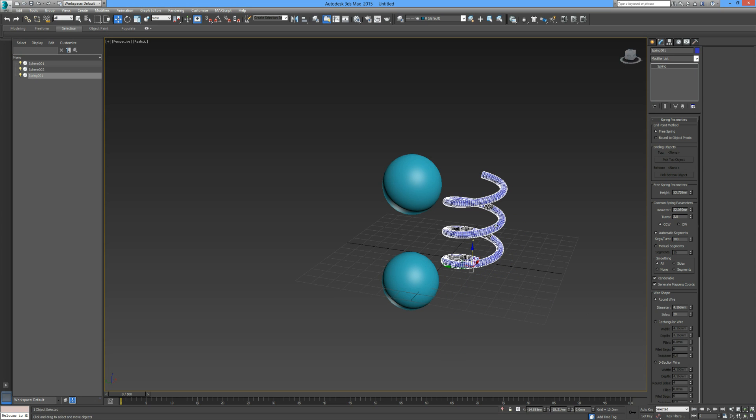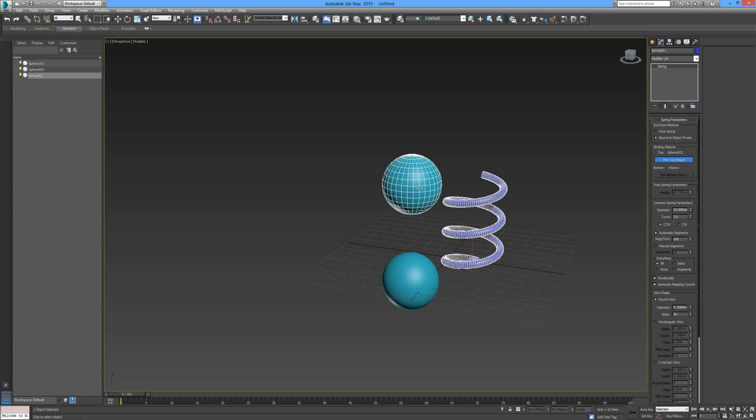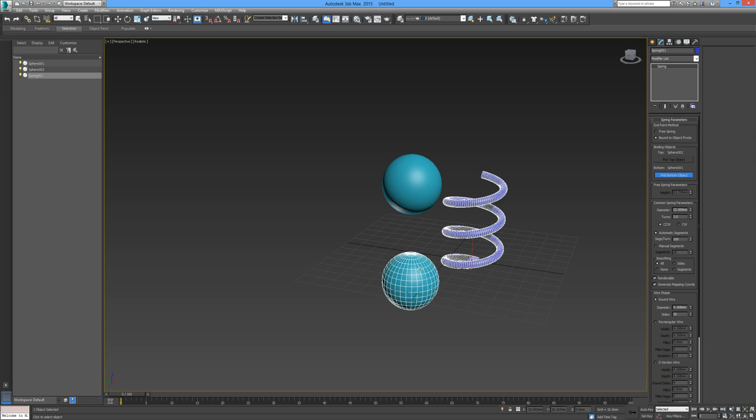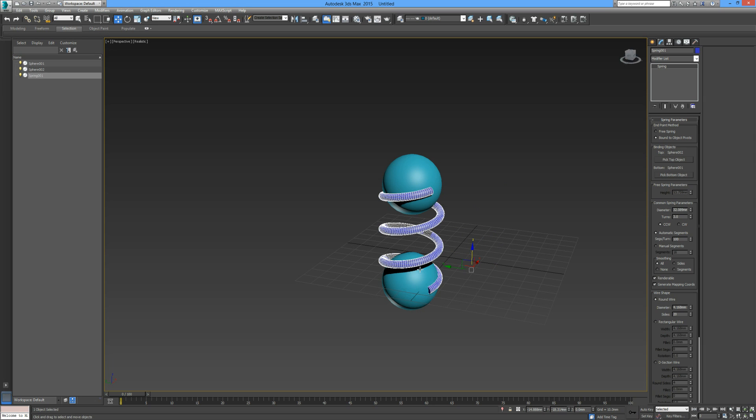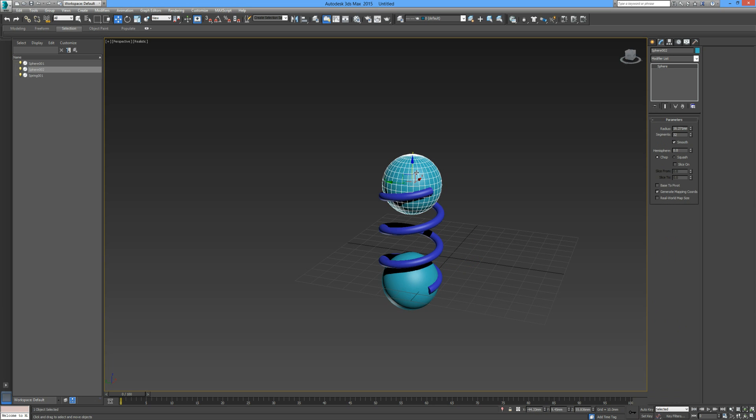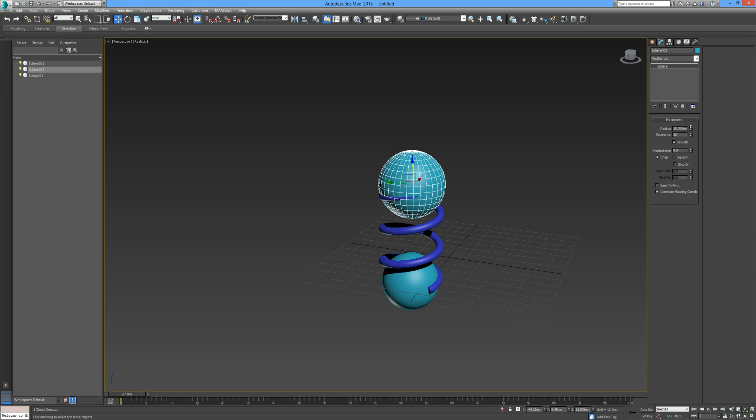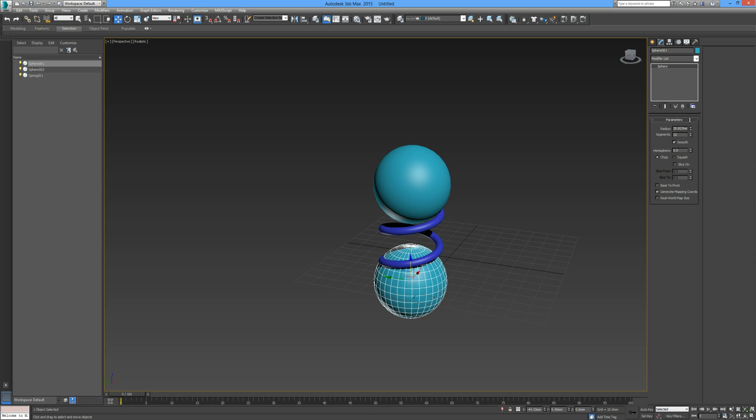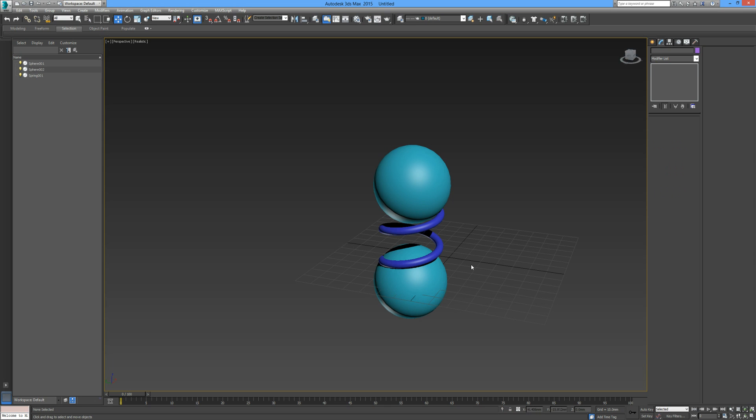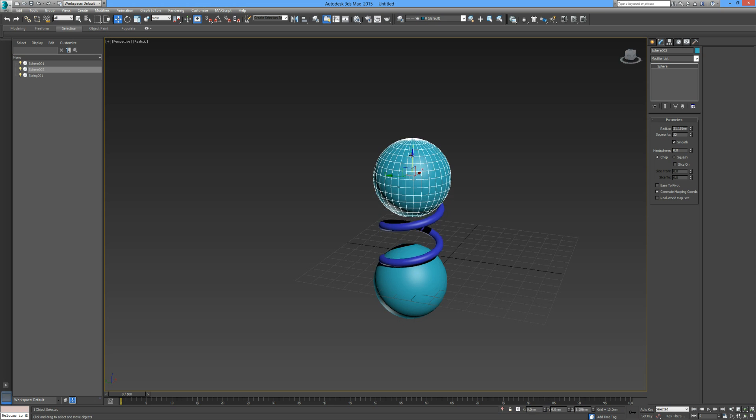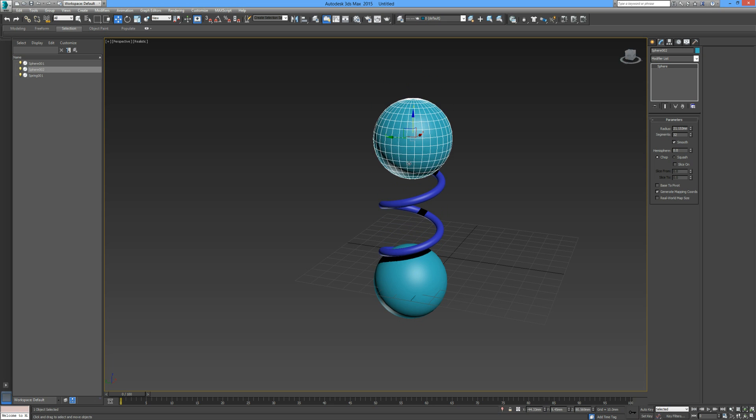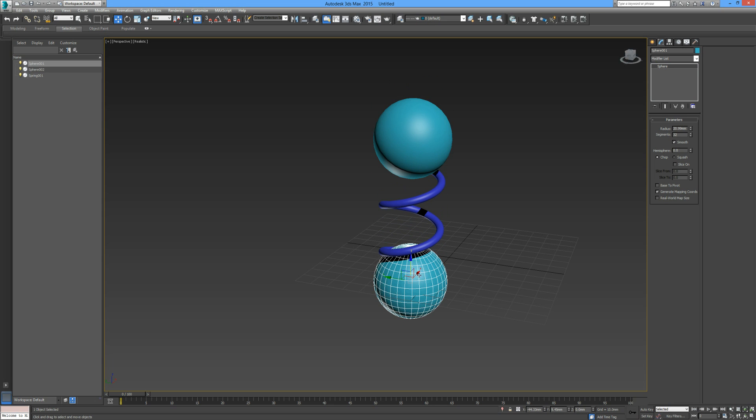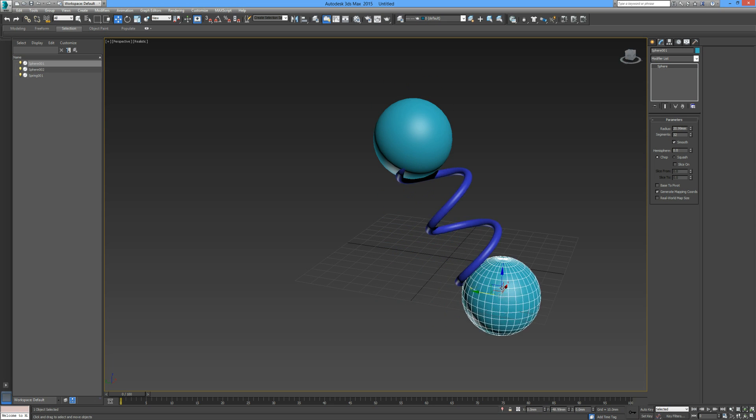Back in here again, I'm going to click on bound to object pivots. I'm going to pick my top object which is the top sphere, and then I'm going to pick my bottom object which is the bottom sphere. I'm going to increase the scale of each of these so that the spring is actually hidden within the ball itself. So now when I go to move either of these spheres, the spring will move with it.